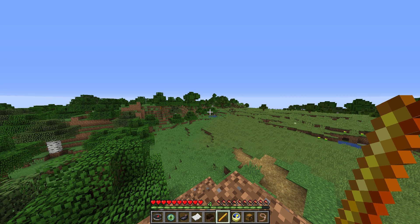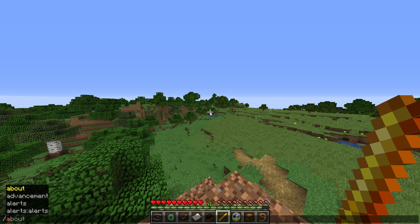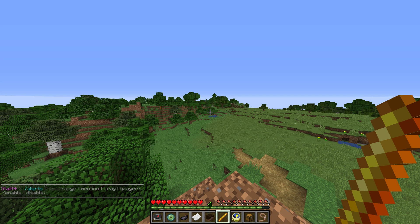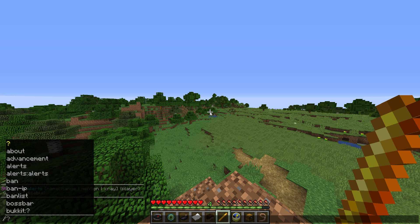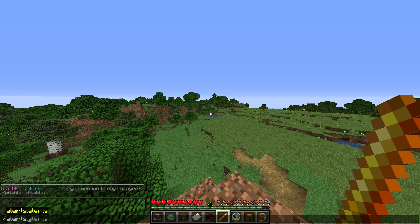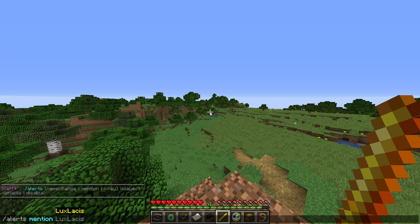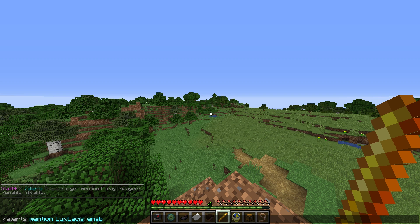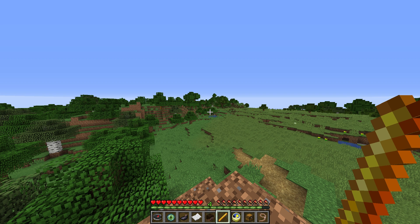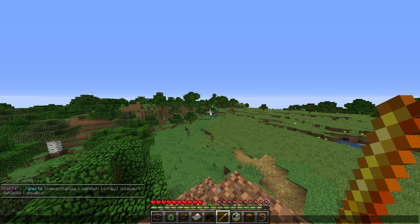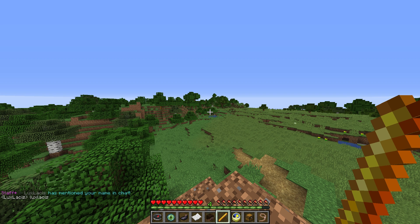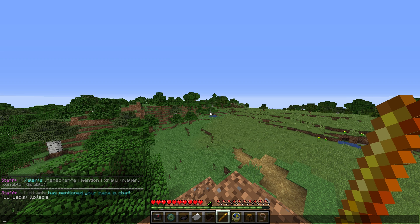There are also alerts for this plugin. You can type in slash alerts to see the full menu and as an example, I'll check out the mention alert. If I do slash alerts mention, then my name and then enable, it will enable it so that every time someone types in my name in chat, they'll give me a little ping in chat and also give me a notification in chat as well.